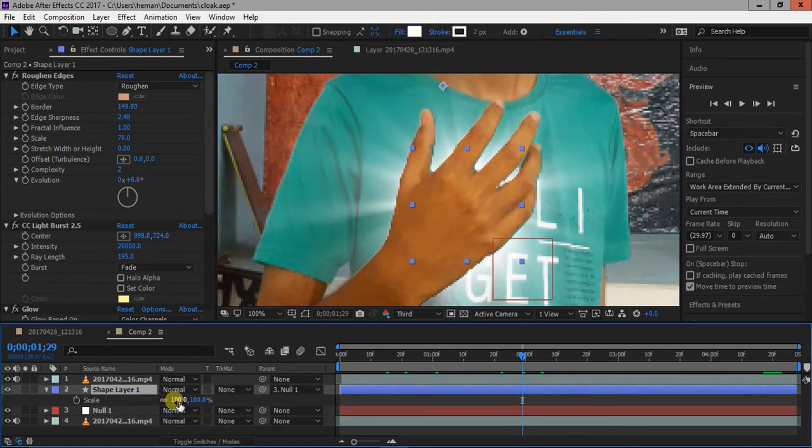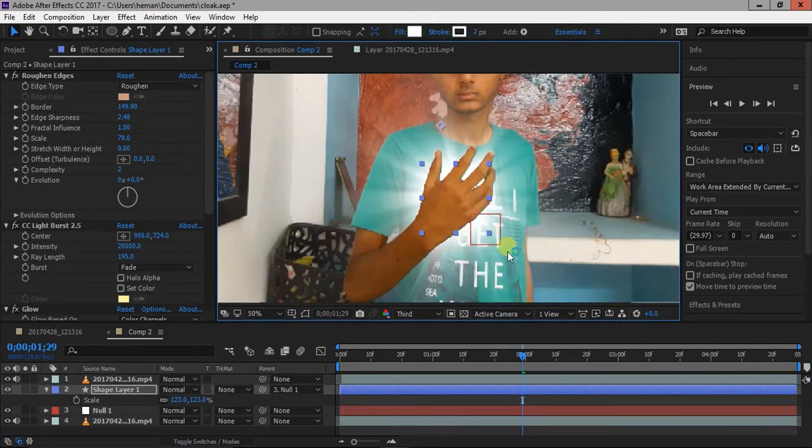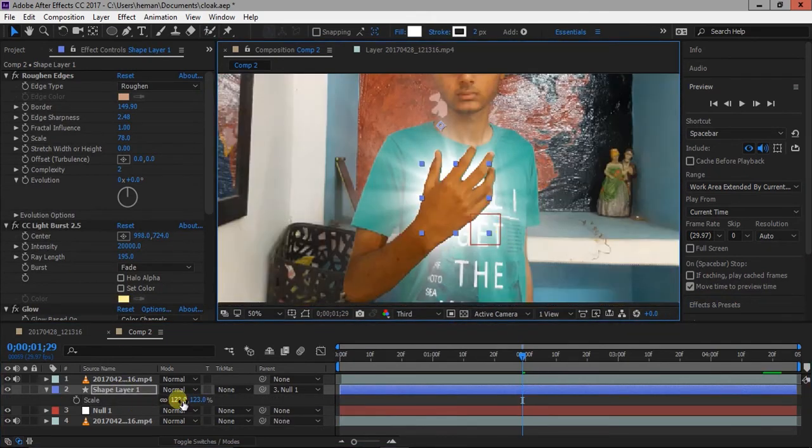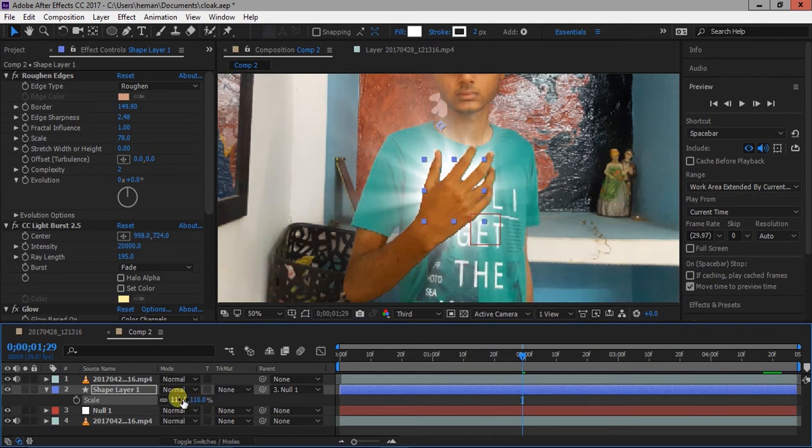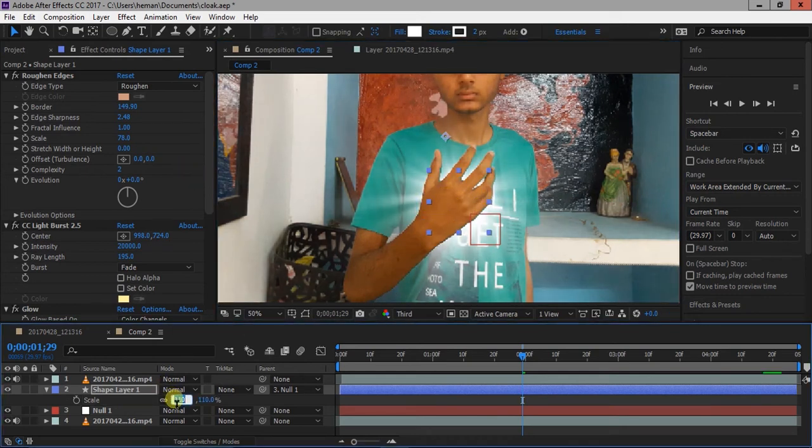Now, position and scale your shape layer. You can scale your layer using S key and position it using P key.